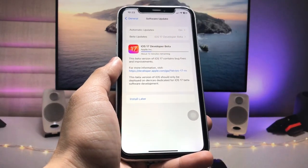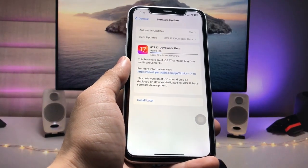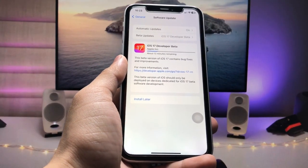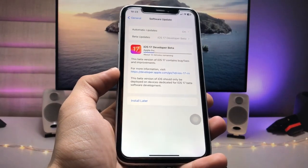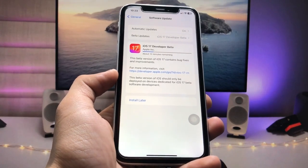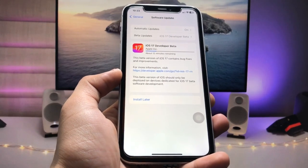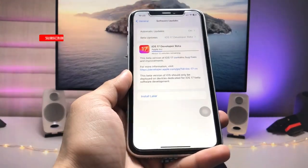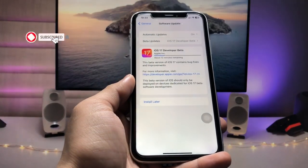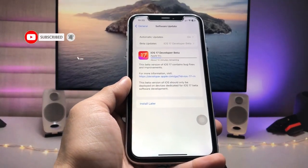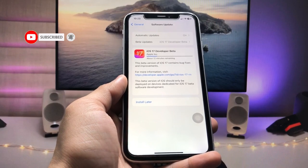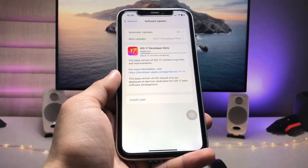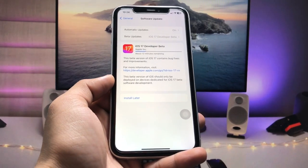That's the way you can easily install the iOS 17 developer beta update on any iPhone by following this process. I hope you guys find this method helpful. Please give a like and share this video with your friends so they can also install the iOS 17 developer beta. I'll see you in the next video — thanks for watching!